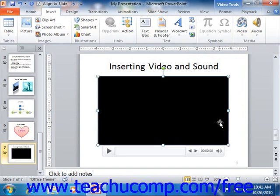If using PowerPoint 2007, after you insert your movie, PowerPoint will ask you if you want to play the movie automatically when you advance to the slide during your presentation. Click Automatically to have the media play by itself, or click the When Clicked option to only play the movie when clicked.